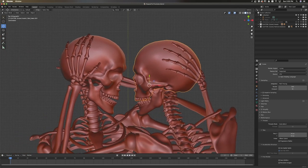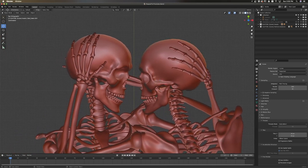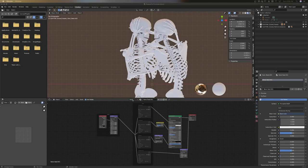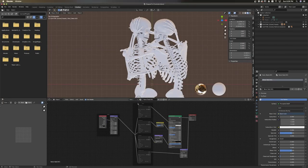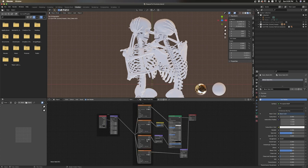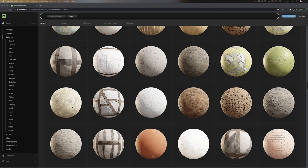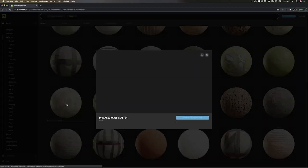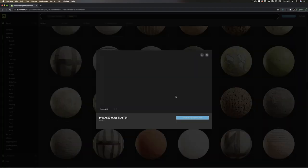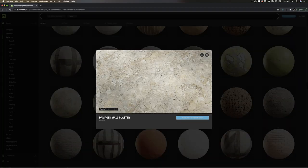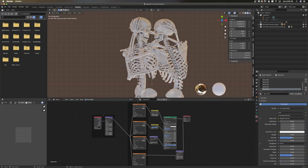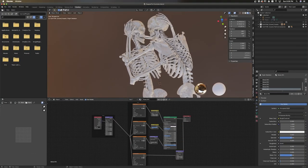I needed to texture the skeletons. Unfortunately I couldn't find any good bone textures online — talk about a boner killer — but I found a plastered wall texture from Quixel and just modified it a bit. I wasn't too concerned honestly, because I was partially going to cover up the texture with moss anyway.